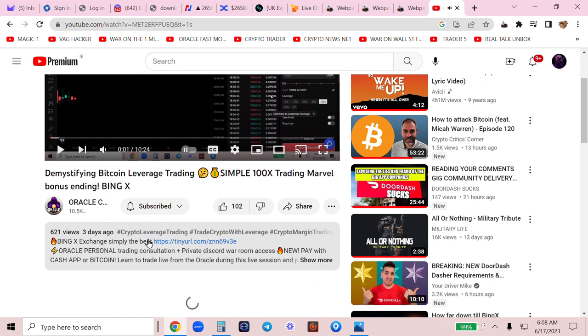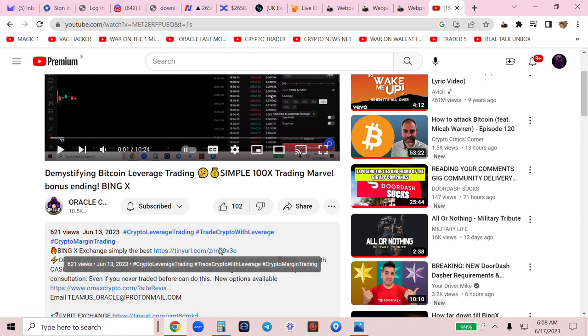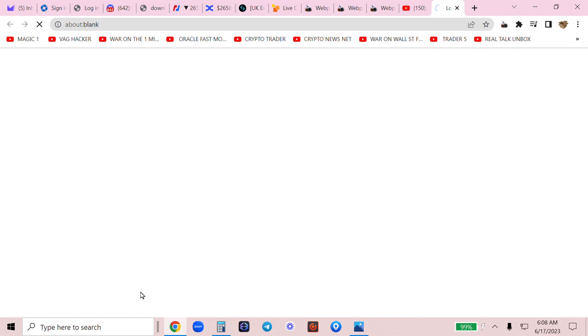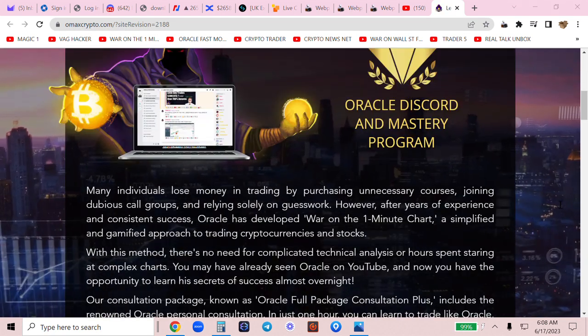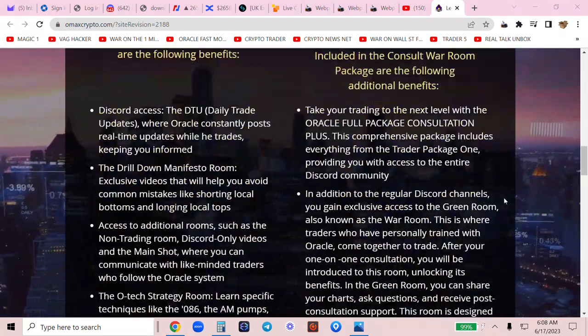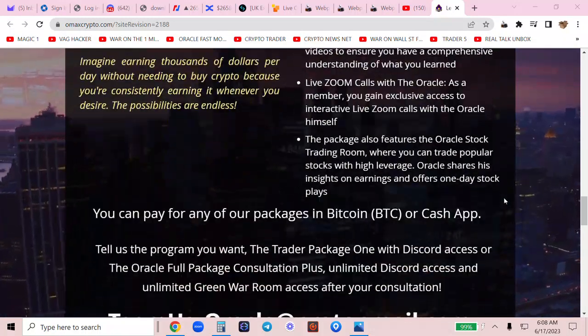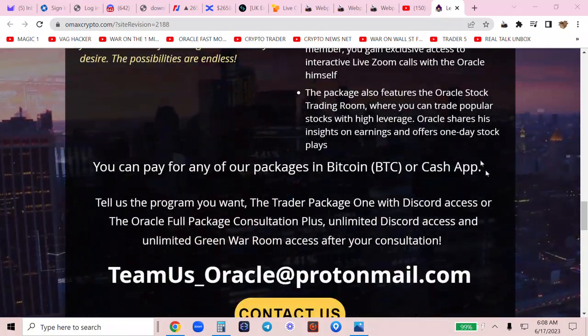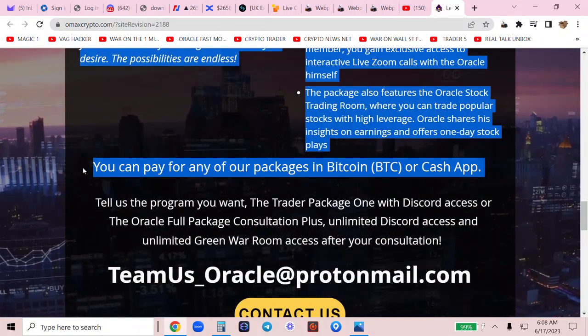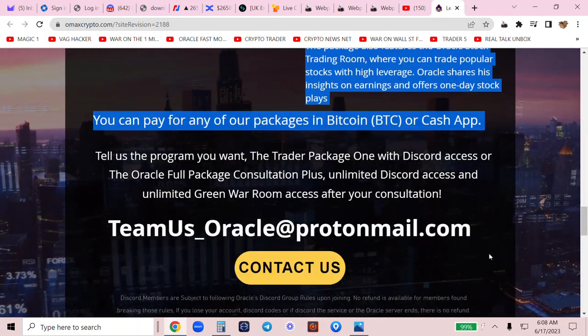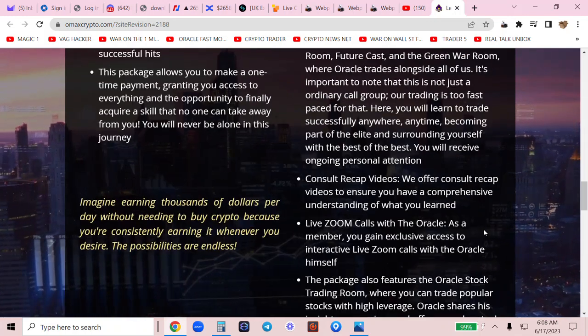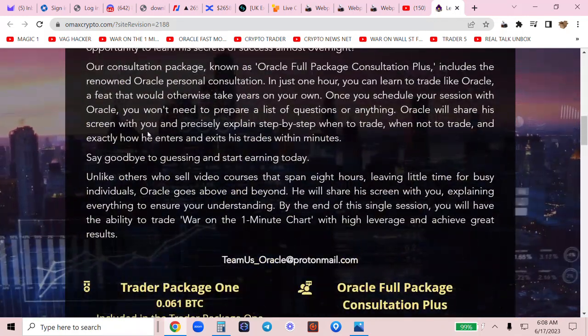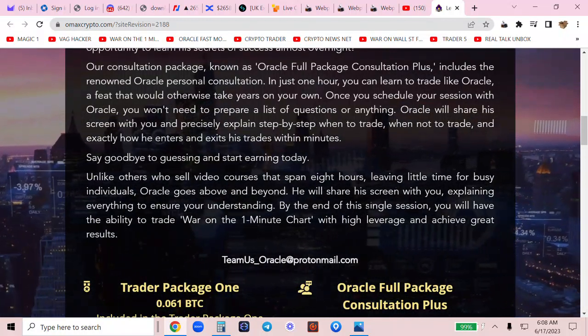So underneath my video, I am going to drop only two links today. I'm going to drop the Fybit link, and then this new package, which is going to be epic. There are packages for the little guy and the big guy to learn from me directly. And you can pay in Bitcoin or now Cash App. Just shoot an email down below. Read the details. Get rich. Do not get wrecked.